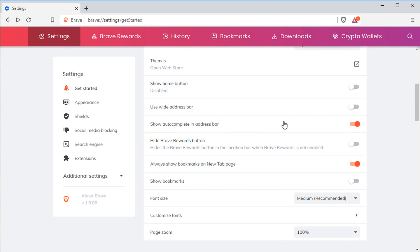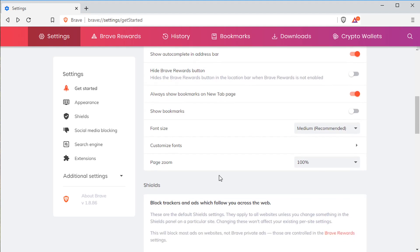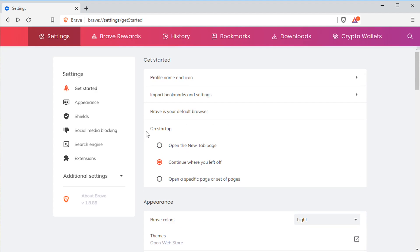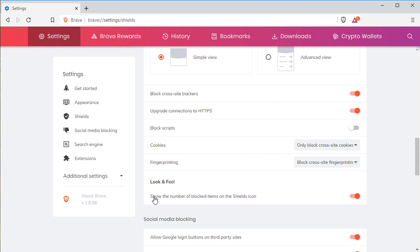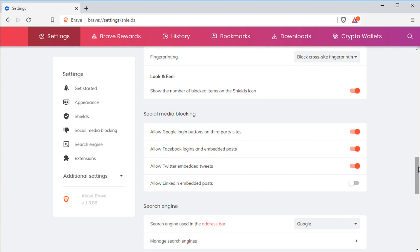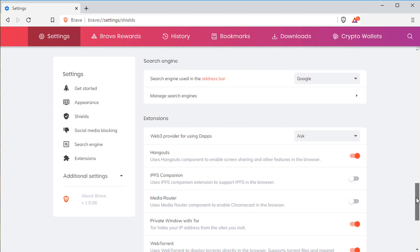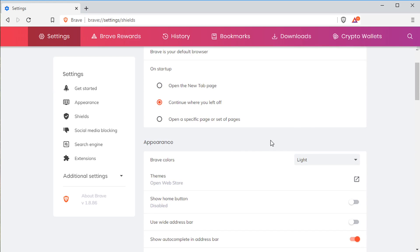If you're not sure what to do, just leave everything else at default — it has really good default setups. Shields here is about how it's protecting you. Scripts, for example, aren't blocked by default because that'll break a lot of websites. But if you want to be extra secure, you can come in and change some of these settings. By default it's very secure and keeps you safe while browsing.